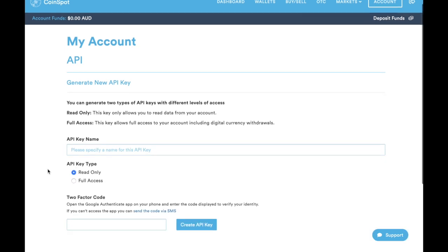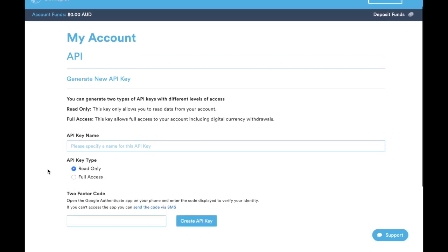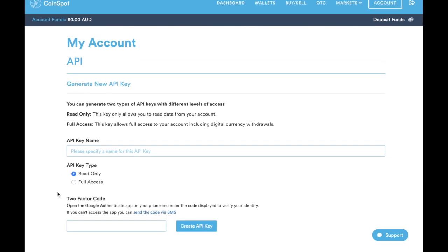Once you're comfortable there, just click the generate new API key. You can see we've got a couple of options here: the name, the type, and then you've got to put in your two-factor authentication code.